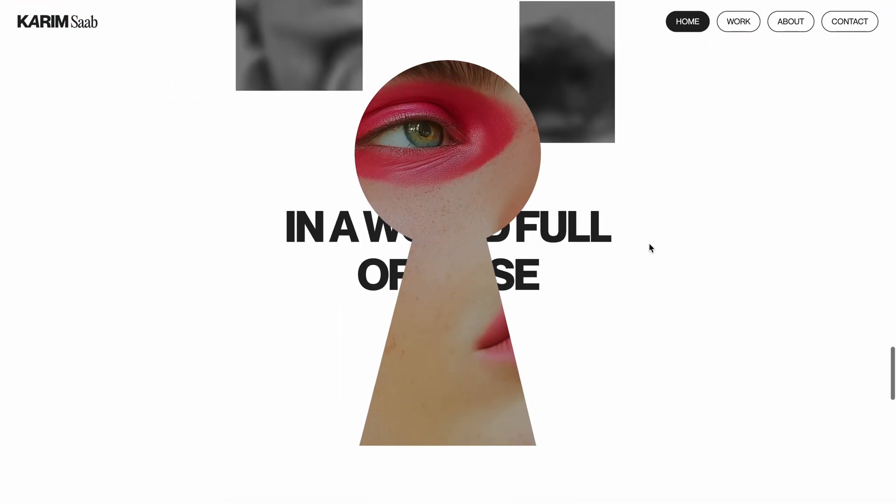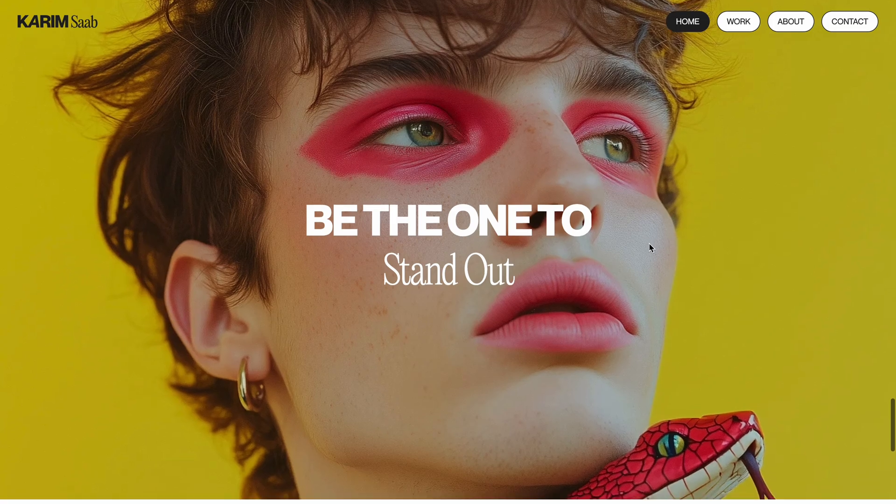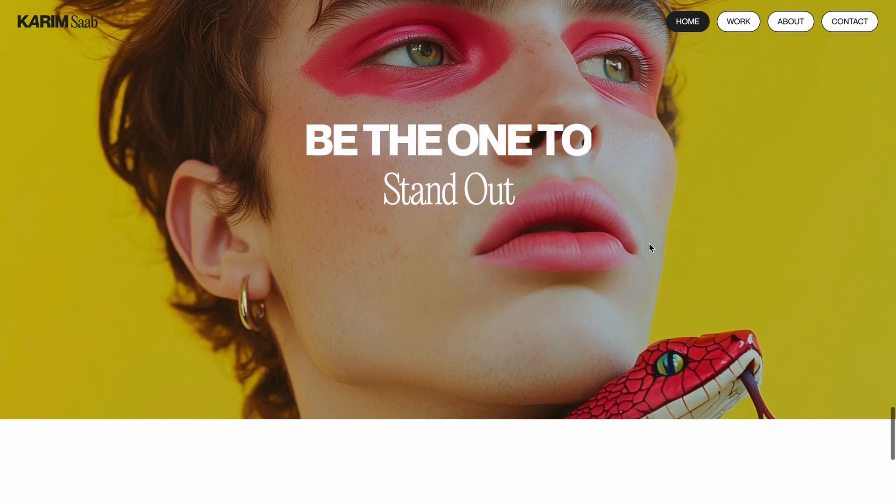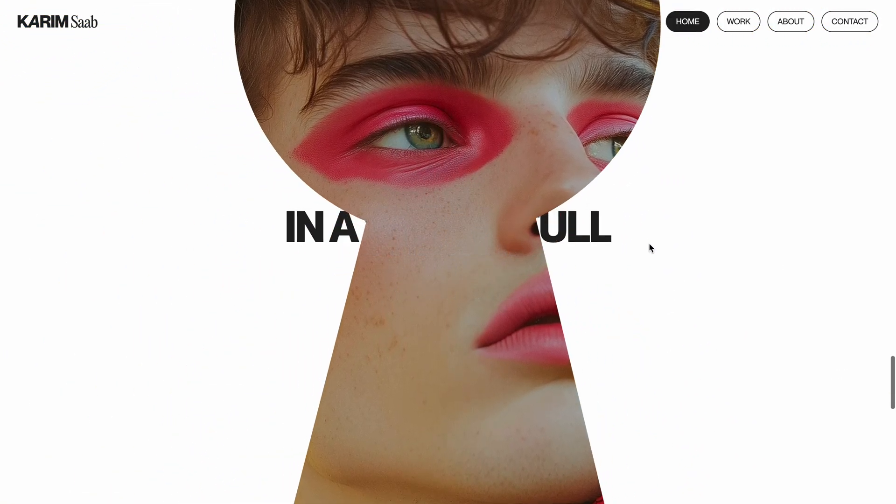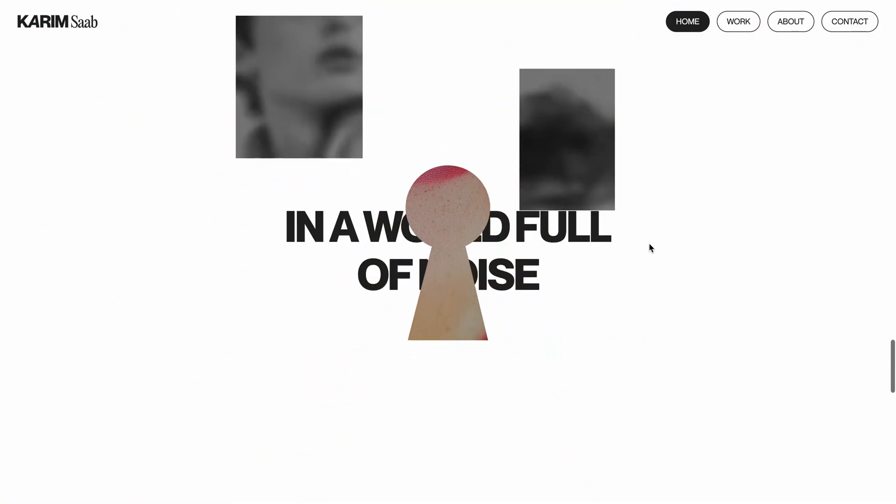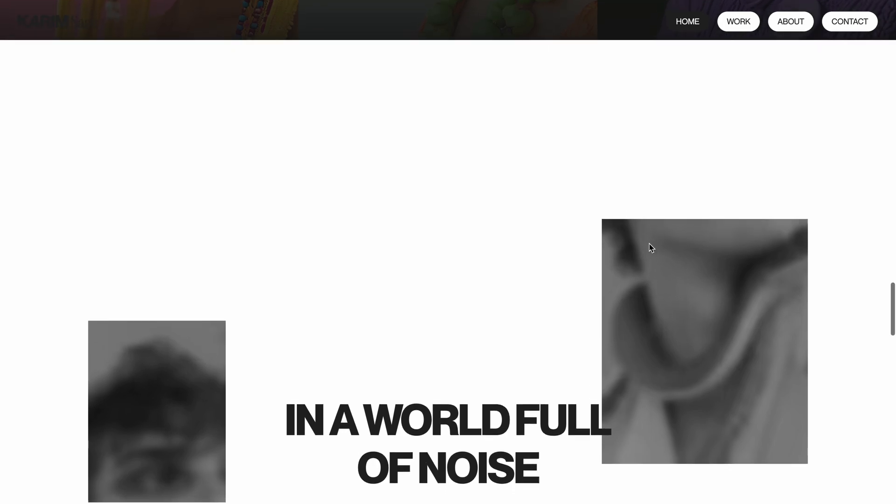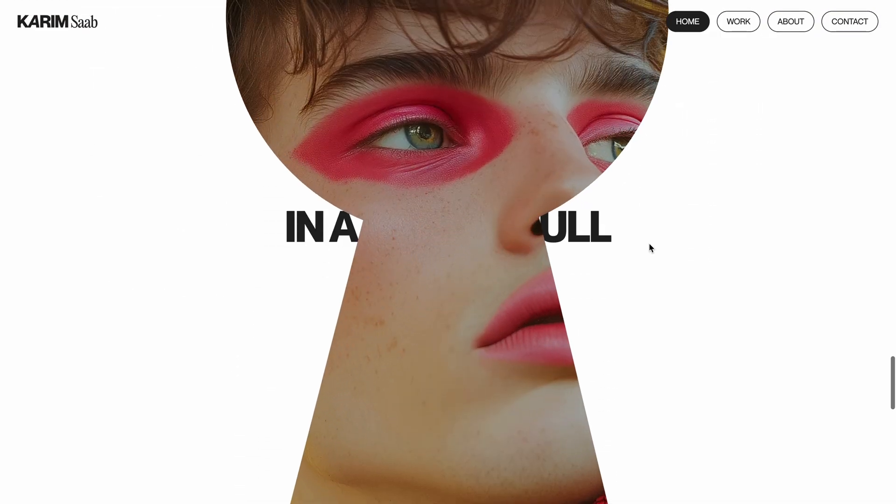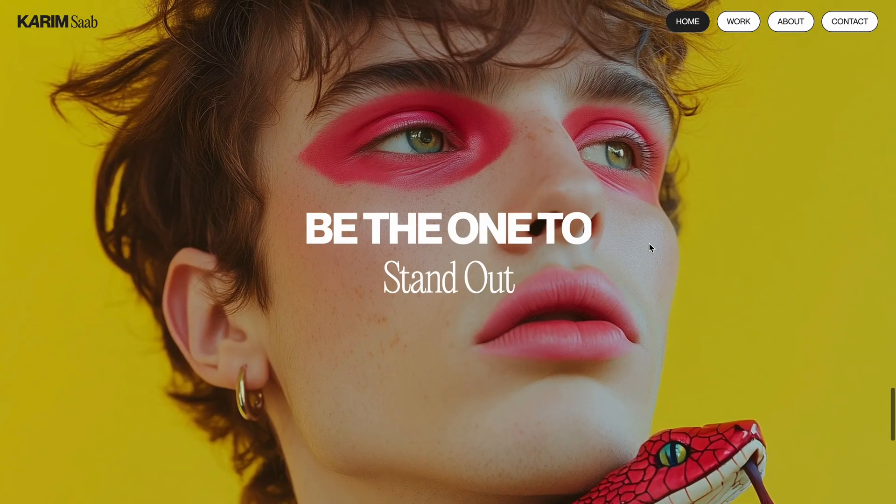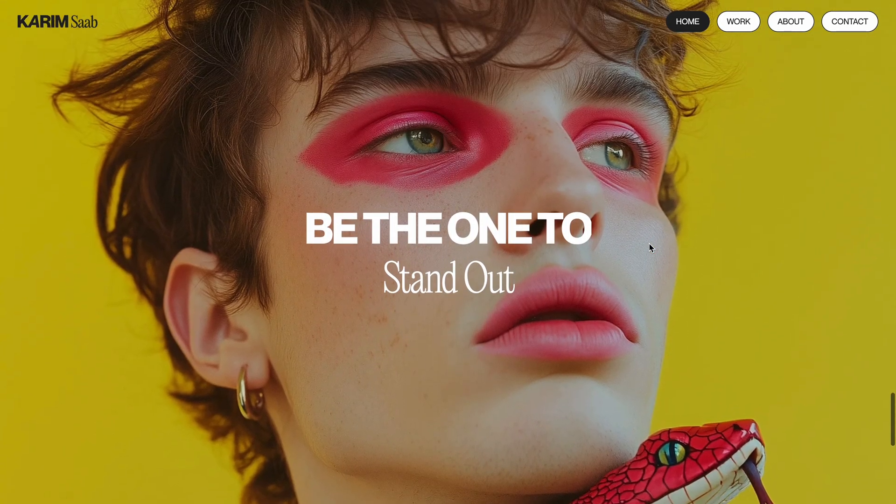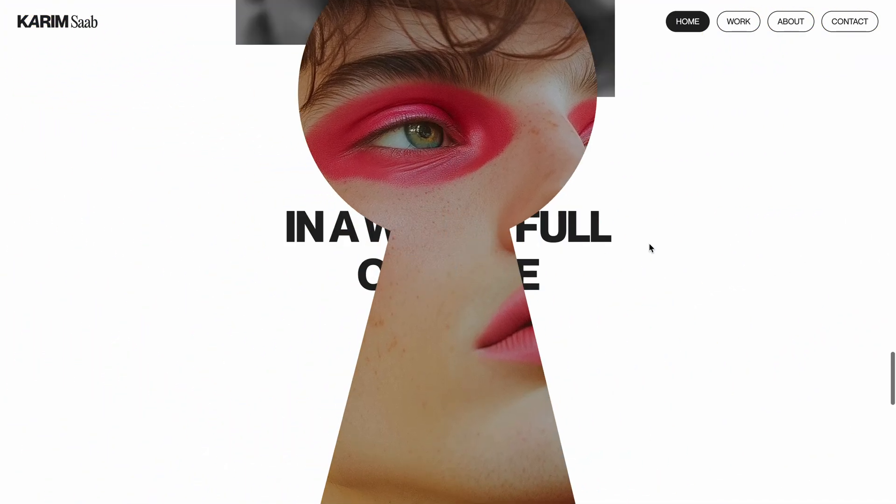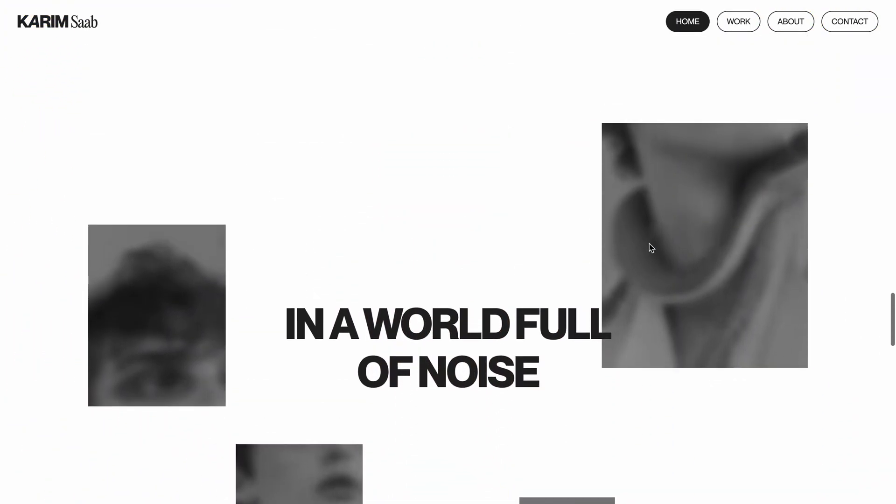And then comes the standout moment. The image begins to reveal, but not in a typical way. Instead of a basic fade or clip, it's revealed through a custom shaped mask, unveiling the image underneath as it scales up with your scroll. It creates this smooth parallax effect that looks super clean and satisfying to watch.